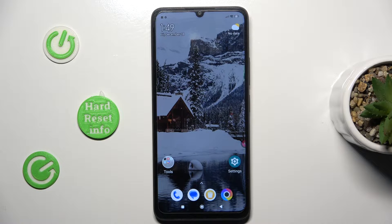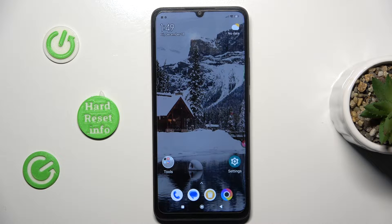Hi guys, this is Haridus at Info Channel and today I will show you how to manage your mobile data limits on your Xiaomi Poco C65.